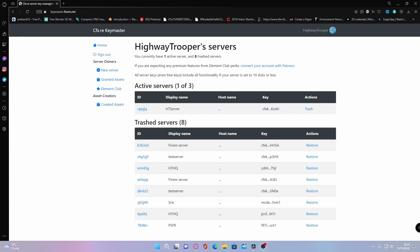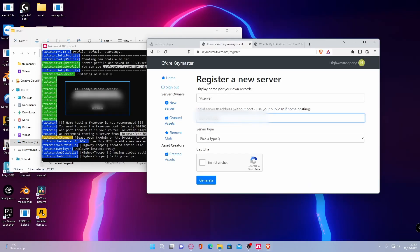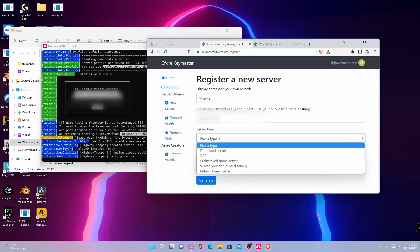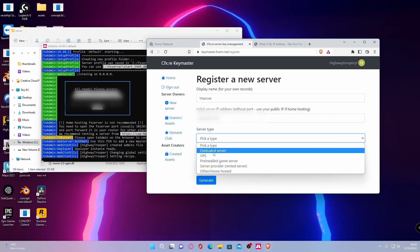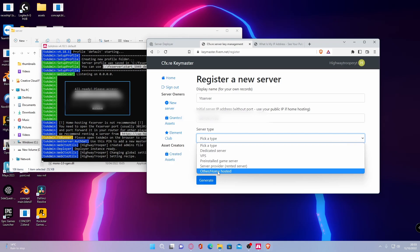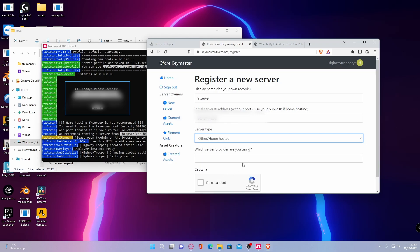Then once you've done that, control V, take a server type. This really doesn't matter yet. Again, what you're going to want to do is choose whatever one matches to you. But for this video, we are going to be doing a home hosted. So click that.